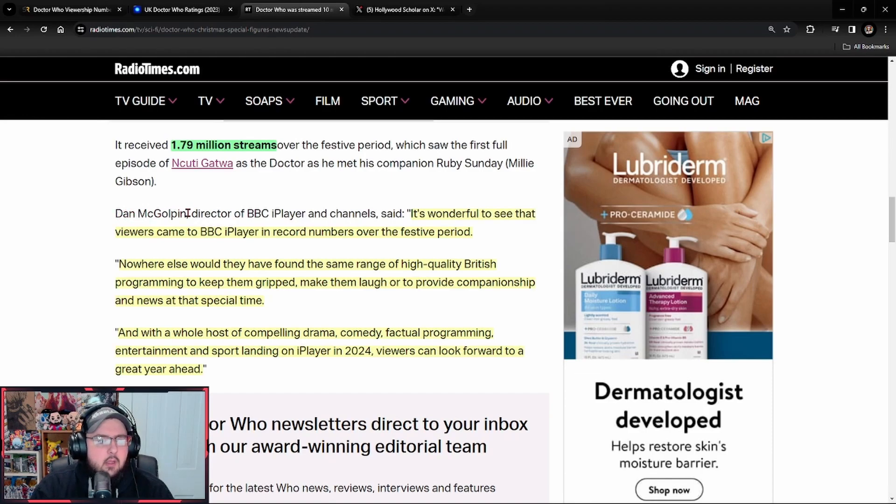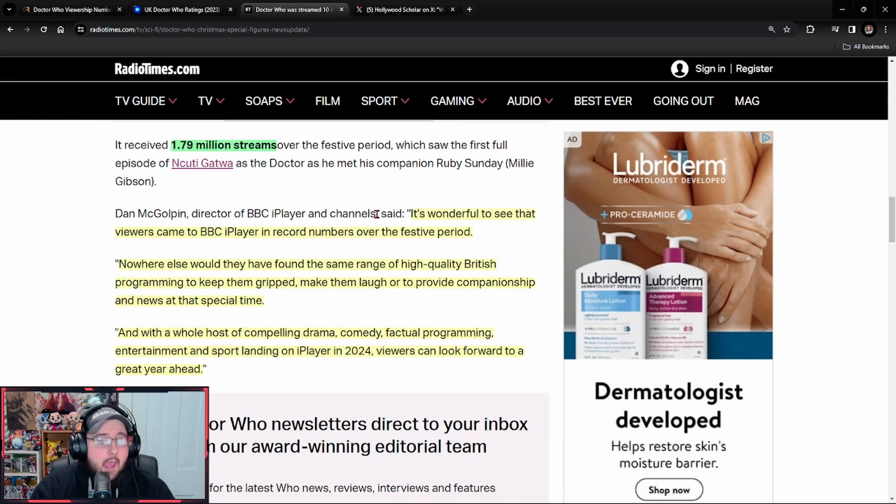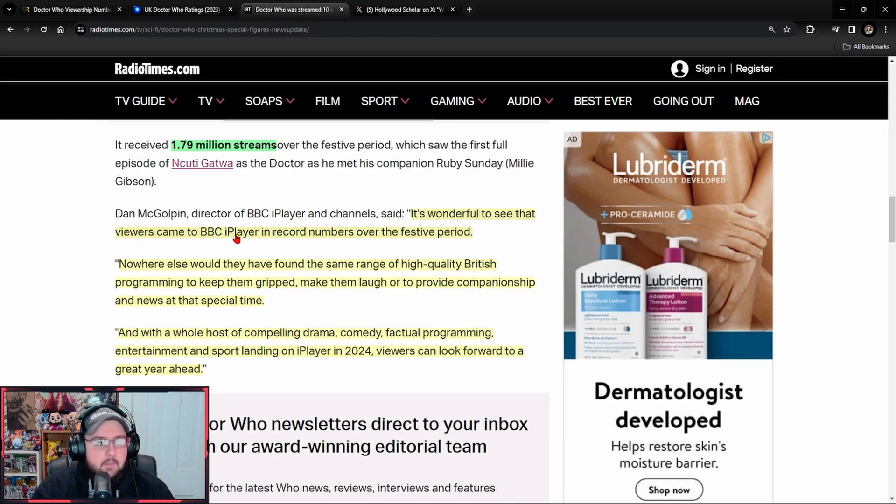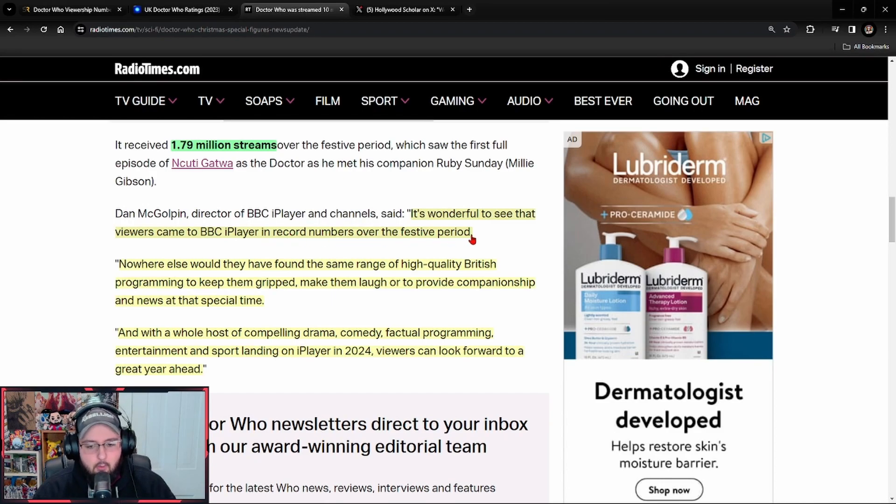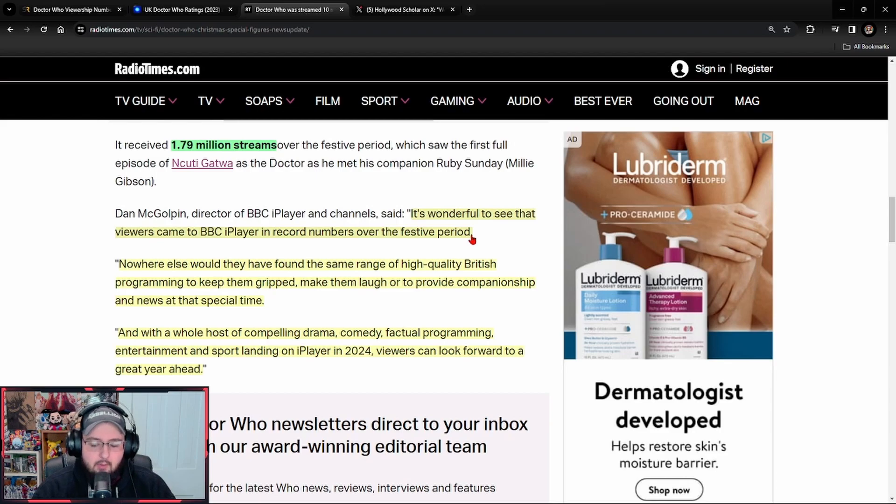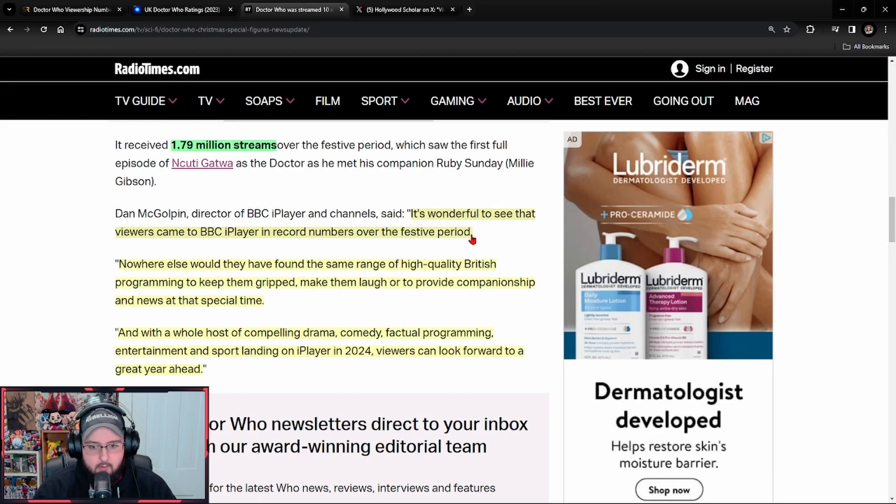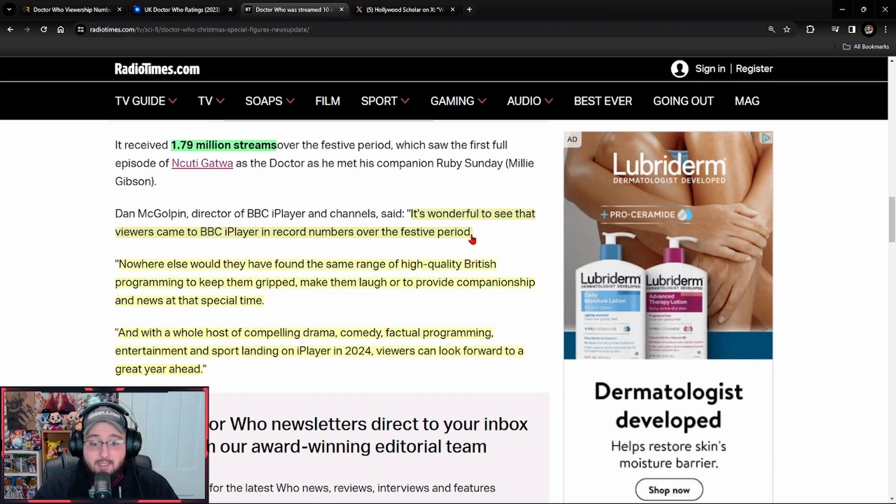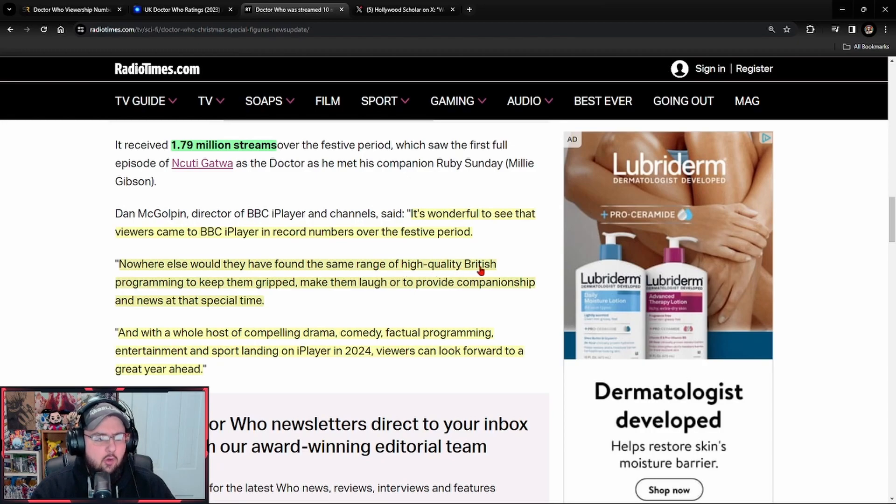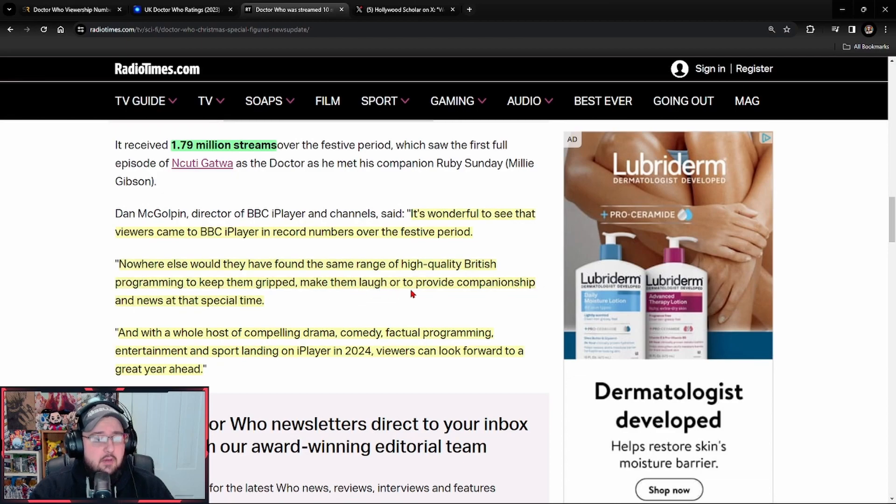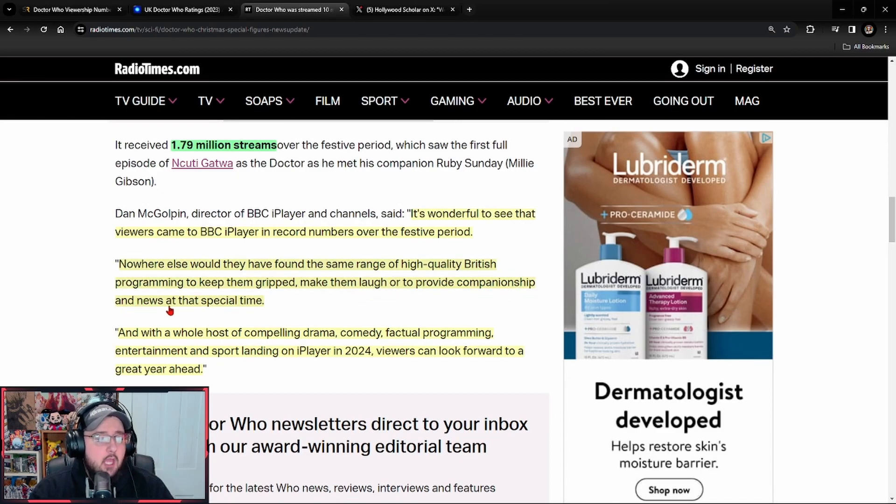Dan McGolpin, director of BBC iPlayer and channels said, it's wonderful to see that viewers came to BBC iPlayer in record numbers over the festive period. Although again, like I've already pointed out, we don't know how many people actually viewed this. We only get their numbers and I've already pointed out the problem with their numbers.